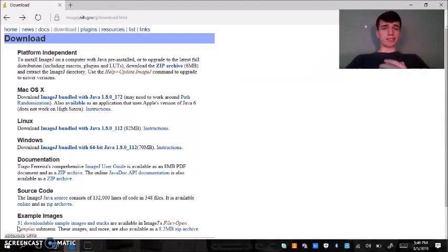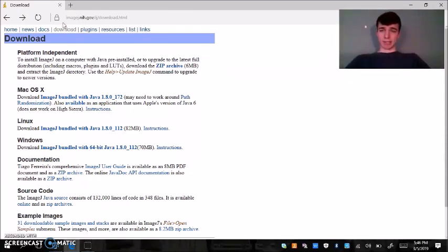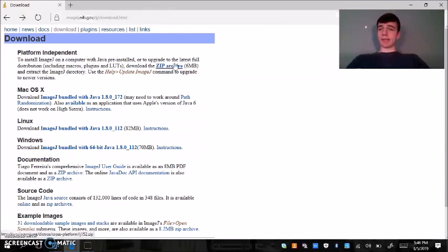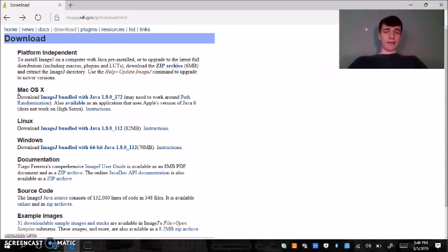The first thing you want to do if you haven't done so already is to go to this site, it's imagej.nih.gov/ij/download and depending on what kind of computer you're working with you're going to download either the Mac OS file or the Windows ImageJ file.